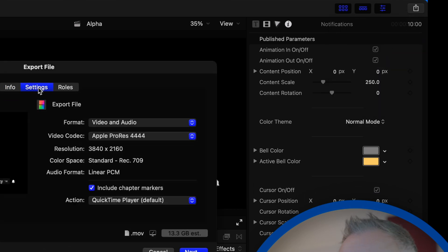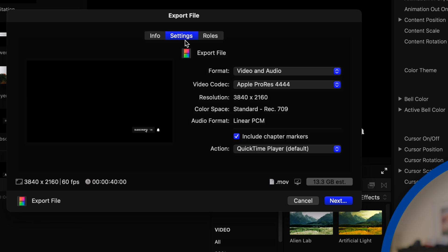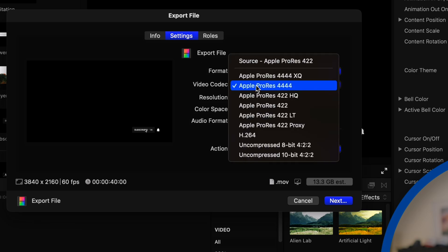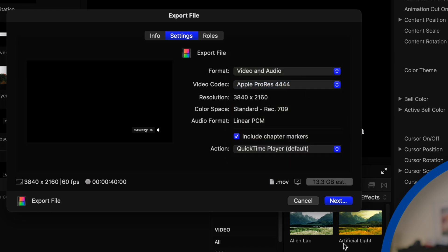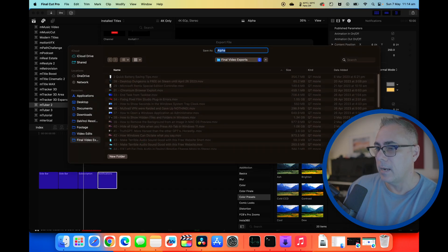We'll go to the settings tab here and we'll need to ensure that from this list we've selected Apple ProRes 4444. So let's select that. Let's click next and we'll click save.